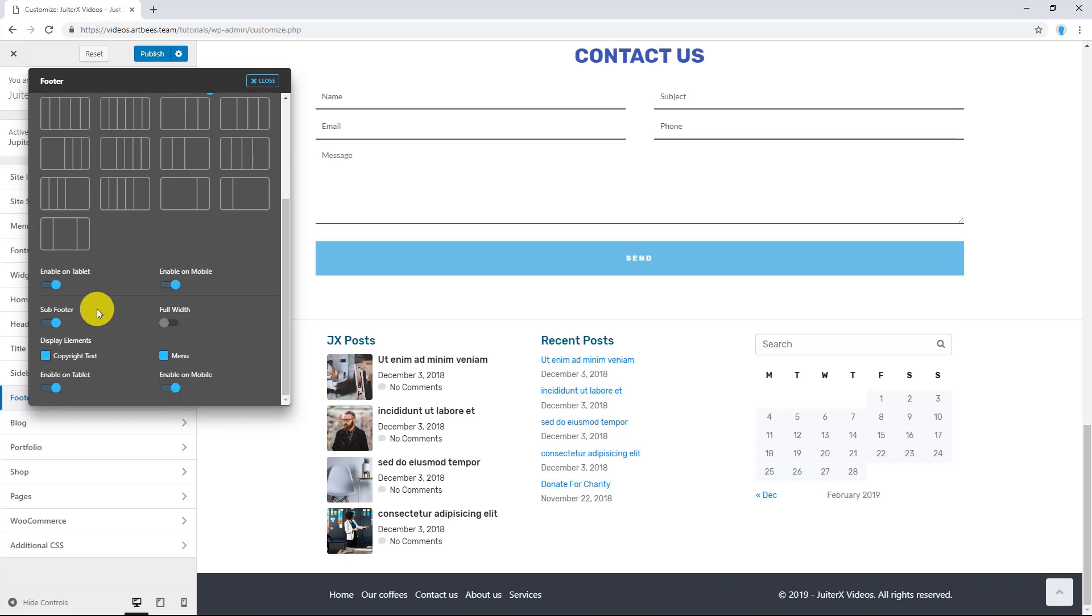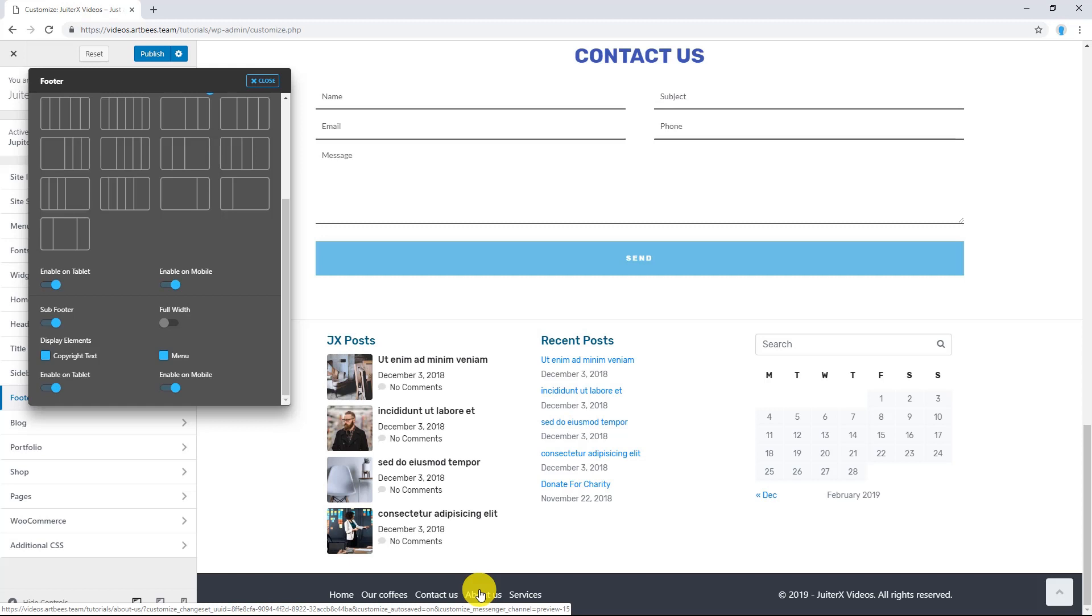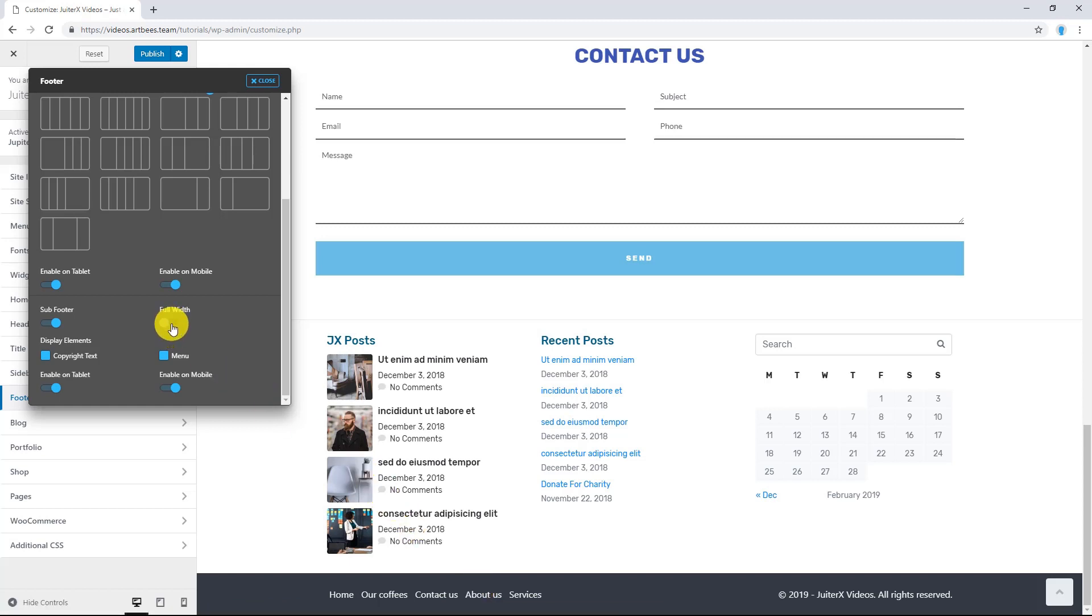Sub Footer. The Sub Footer content consists of the Copyright and Menu. Both can be customized. Like Footer, you can make Sub Footer full width using this option. And also, you have control over displaying of Sub Footer in smaller devices using these options.